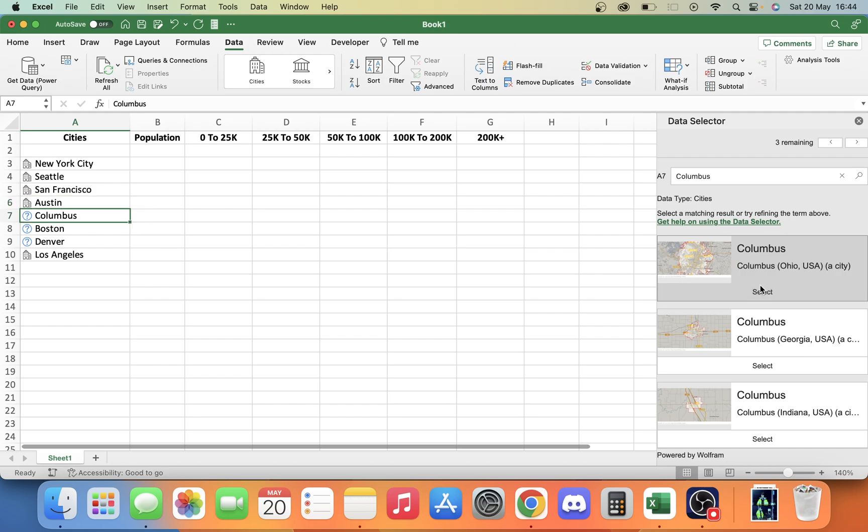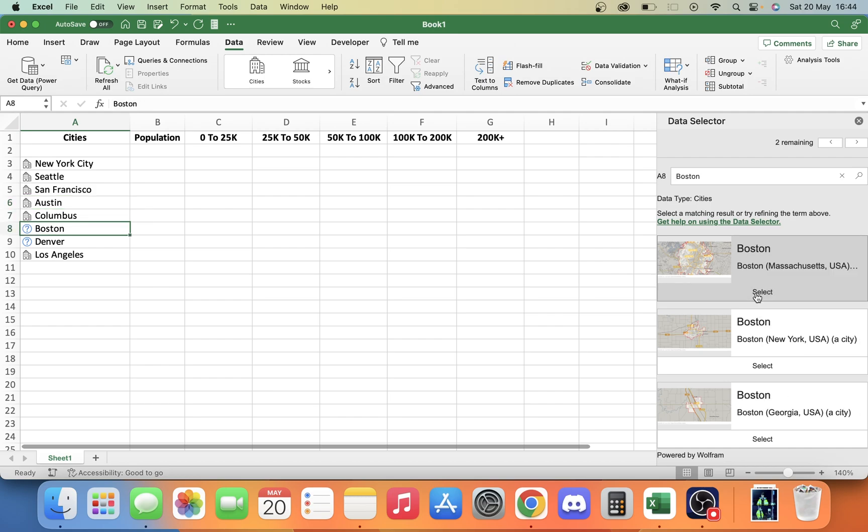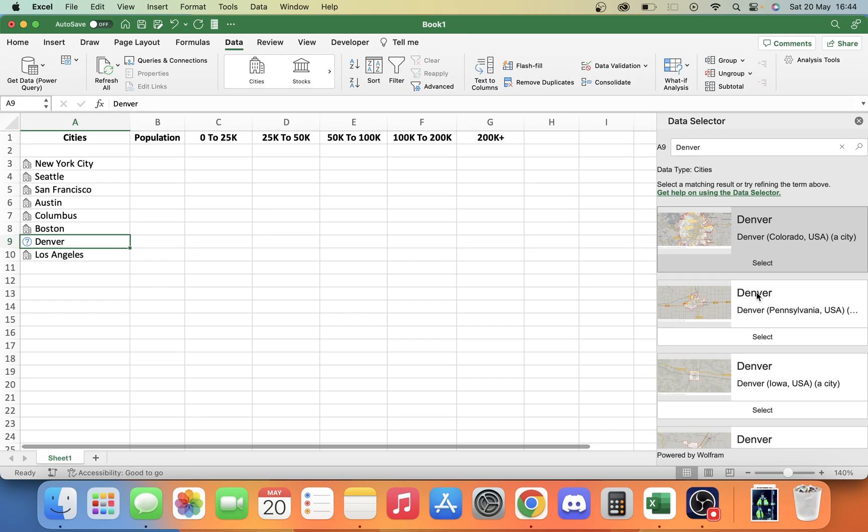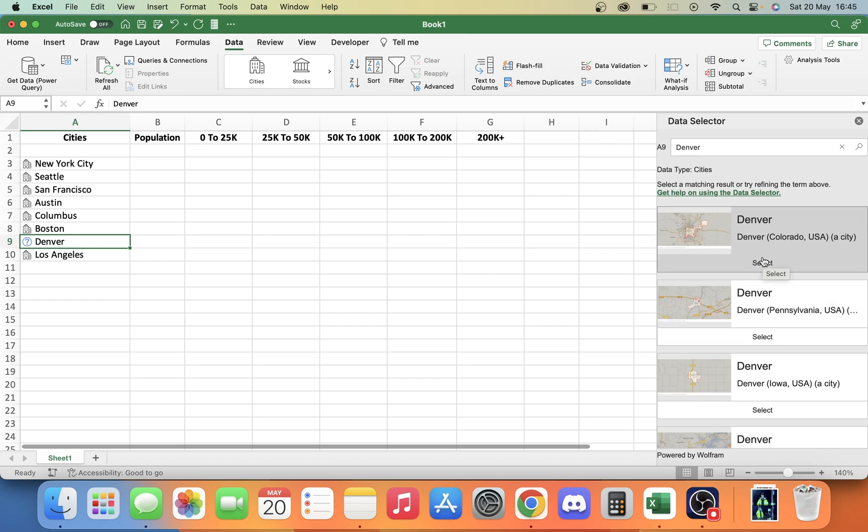We select this one. And we want Columbus, Ohio. We select that one. We want this Boston. We can select that one. And we'll take Denver, Colorado.